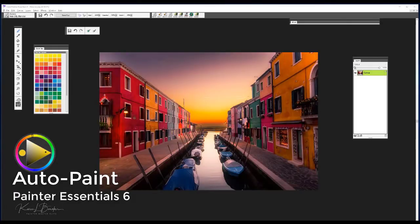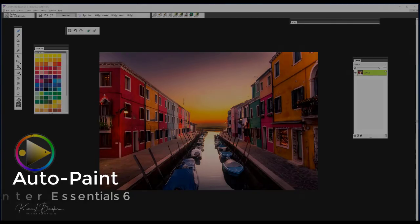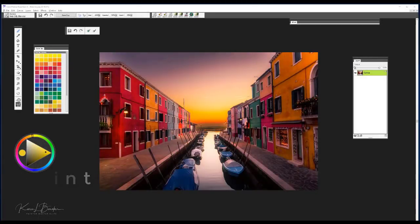Hi, my name is Karen Bonnaker and I'm a Painter Master Elite. Today I want to show you how to use the auto painting function in Painter Essentials 6.